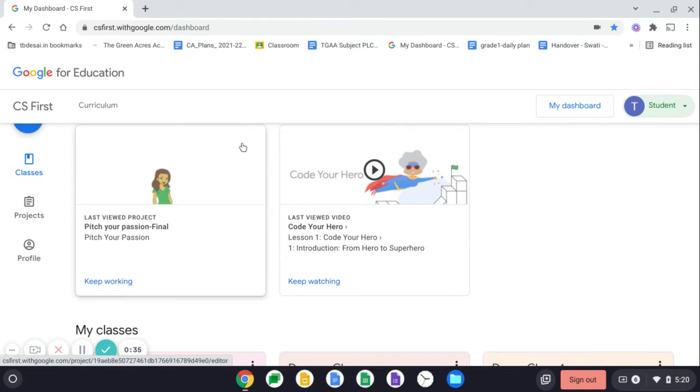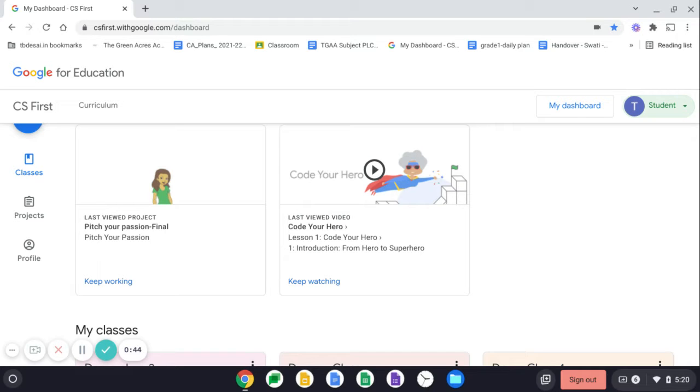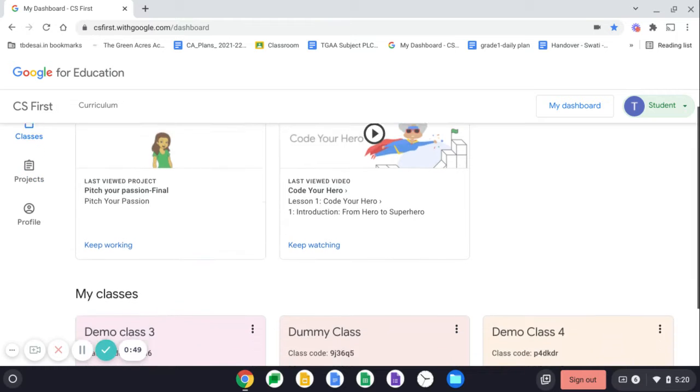But before we go to our main project, let us discuss what we are going to do today. So we will be adding one more sprite or a hero to our project.